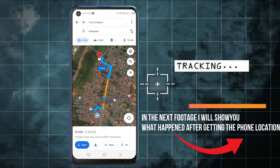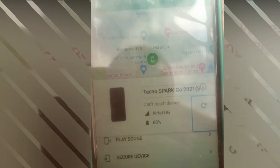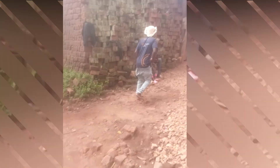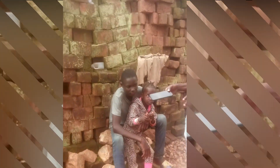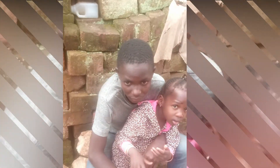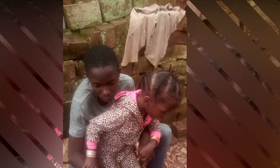As you can see right there, that is the Tecno Spark phone which was stolen. We had reached the location where the phone is and we caught the thief red-handed with the phone. With the help of Google Find My Device, we managed to locate the phone.